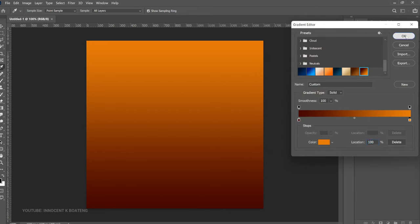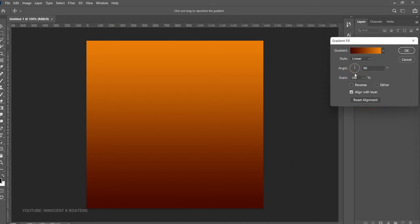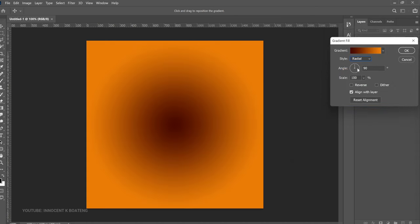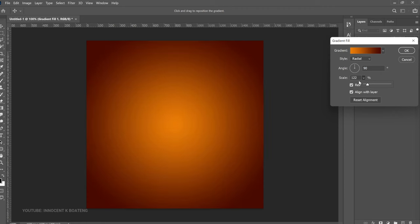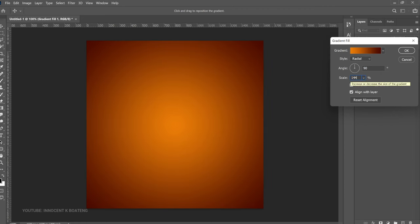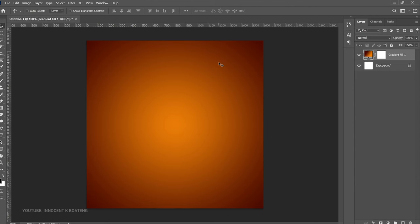After you're done, click OK and then come to the Style option. Change the style to Radial and click Reverse. For the scale, depending on how you want it, you can leave it or increase it a little bit — for this video we're going to use 144. Then click OK. The next thing we want to bring in is an external background downloaded from Pinterest, so go to File.